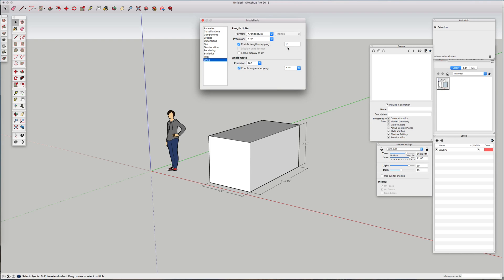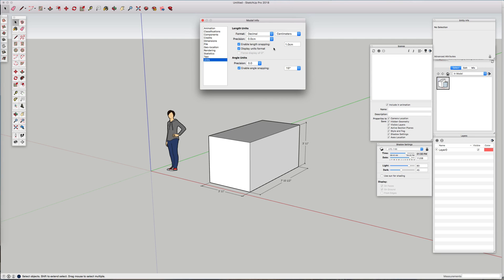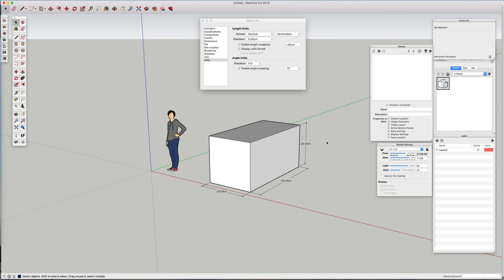If we go back to our Model Info box and try a different one — let's go back to Decimal and say we want to show it in centimetres — let's amend the precision, and if I click out of the box you can see that's immediately made the changes to the units of this drawing.